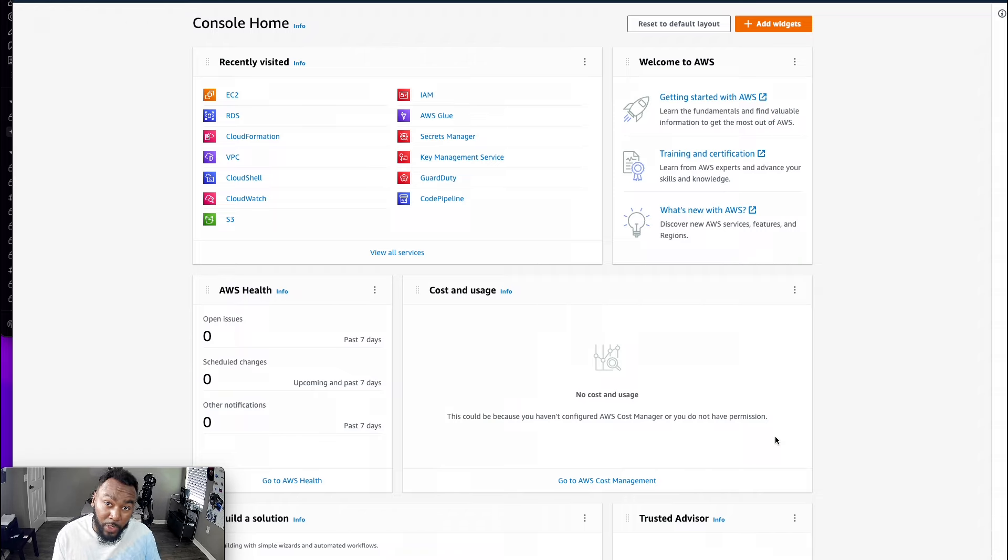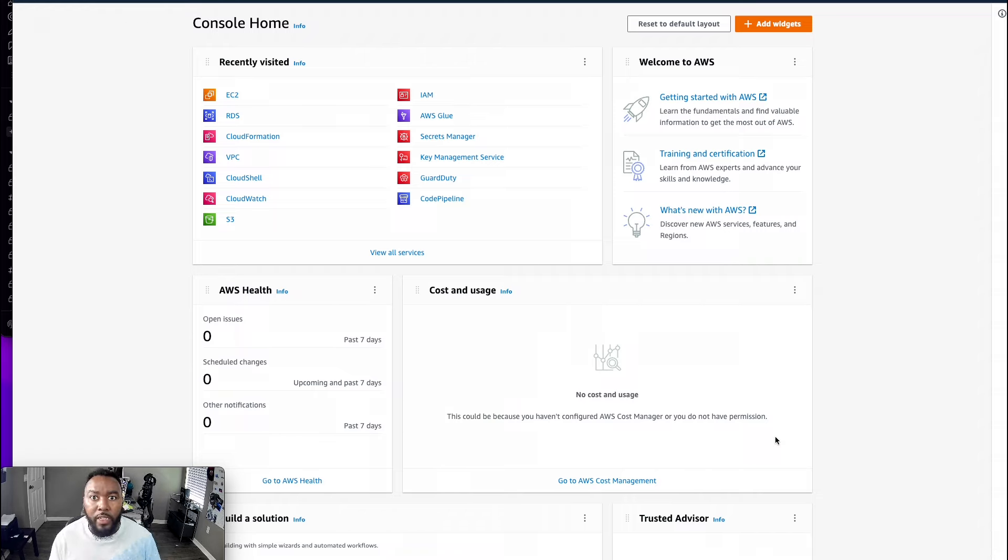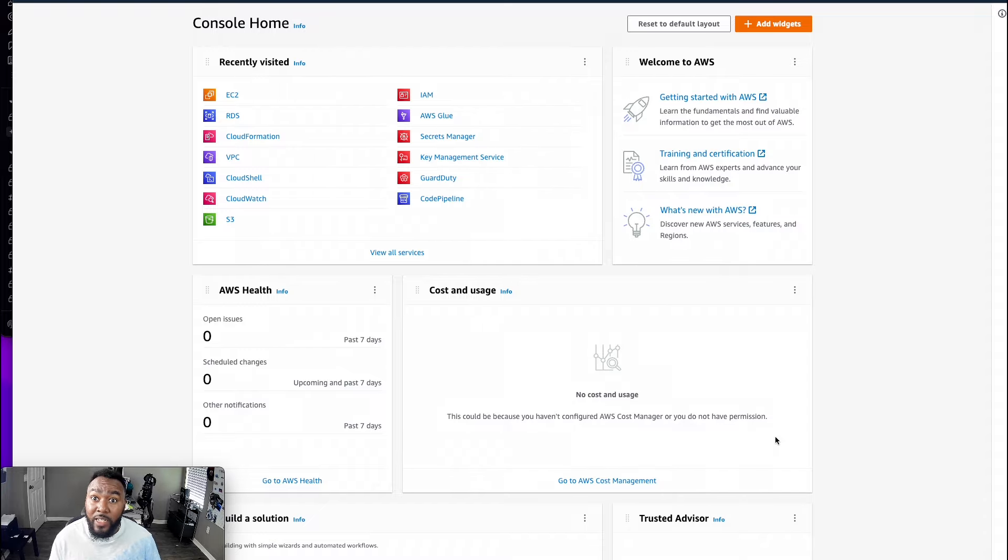Need a secure place to host your code for free? Well, you're in the right place, homie. Learning how to house your precious code on AWS starts now.